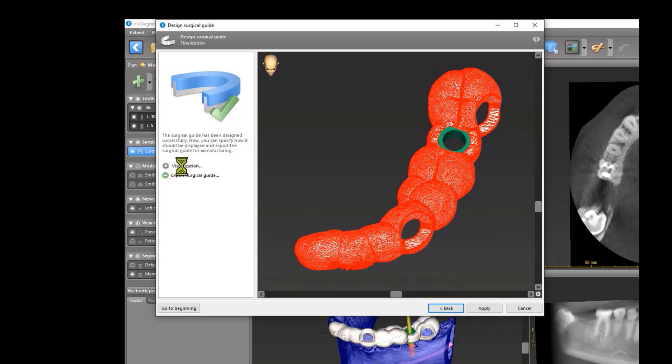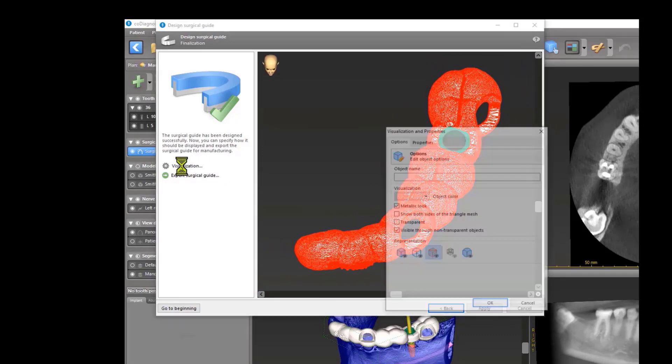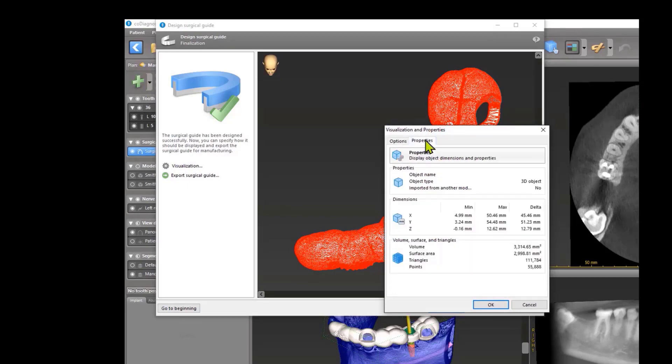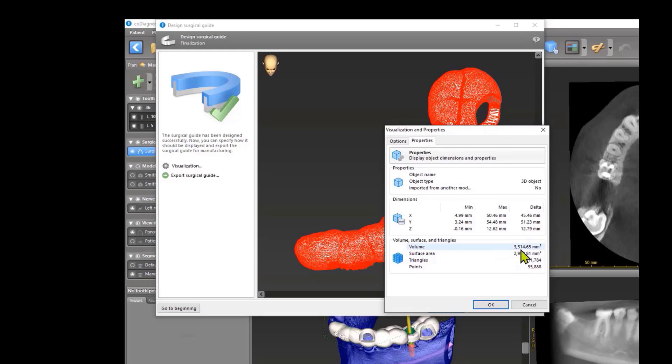Another possibility, if you want to know—maybe it's interesting—go to Properties, and you see my guide has 111,000 triangles and a volume of 3.3 milliliters.